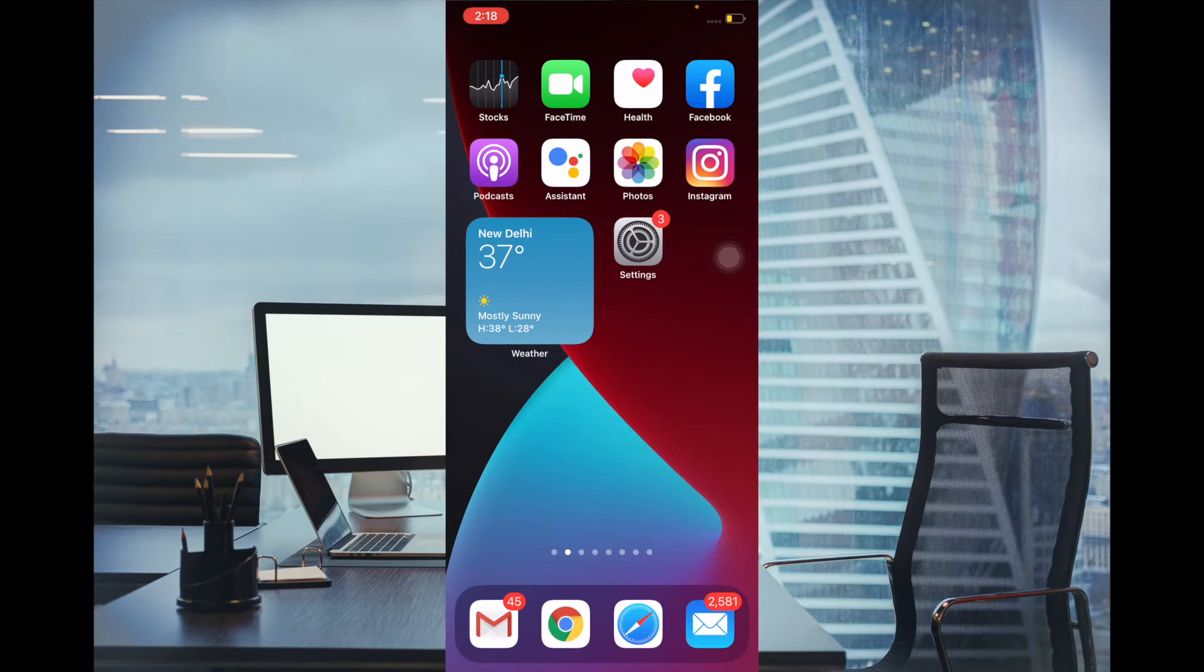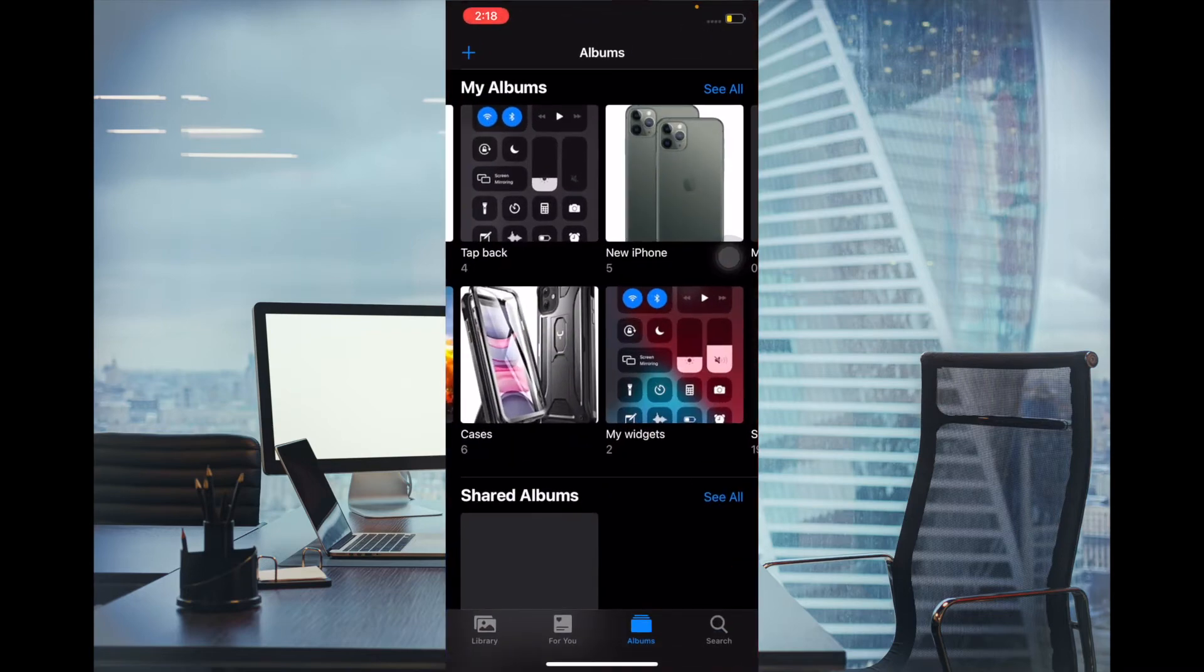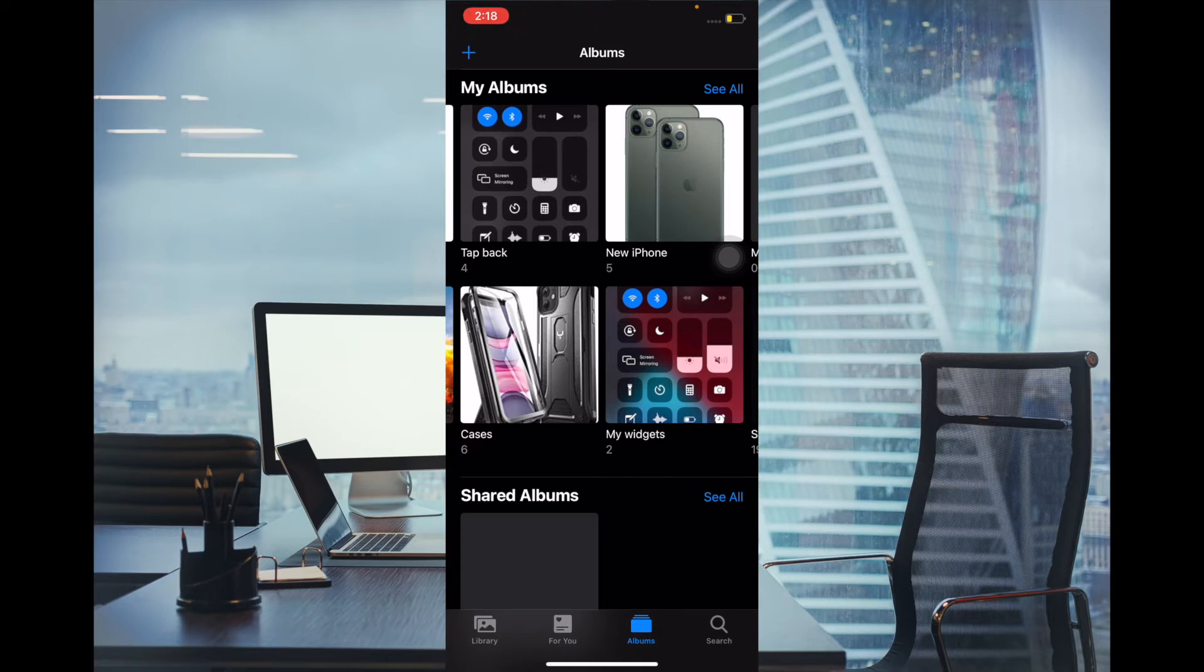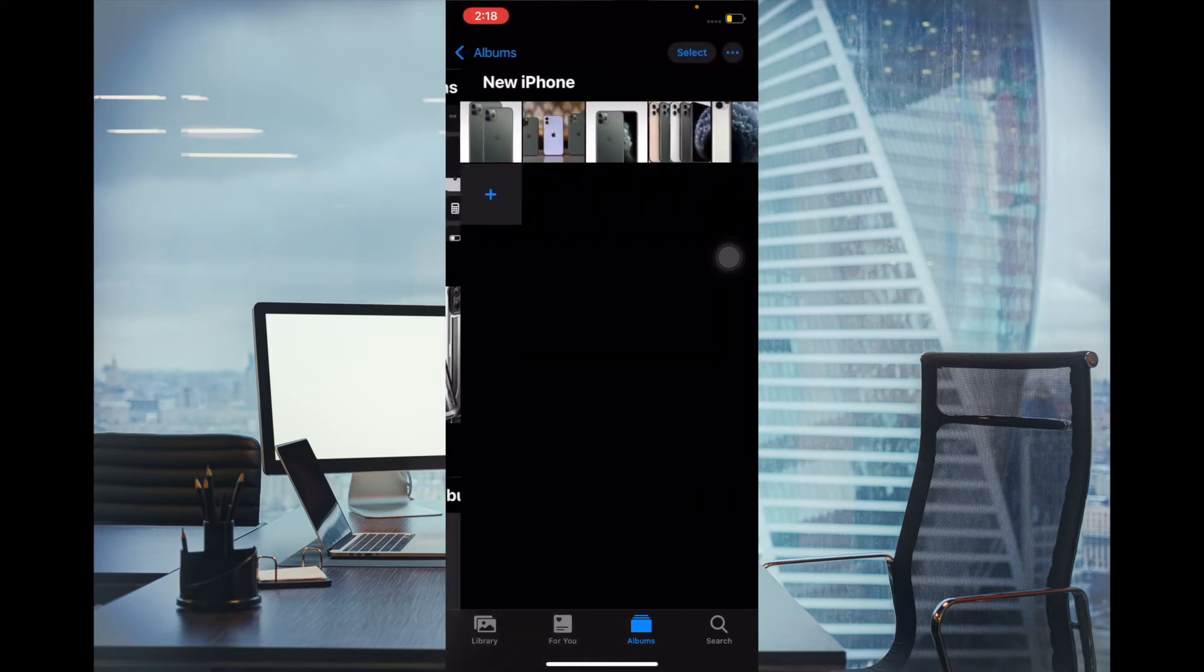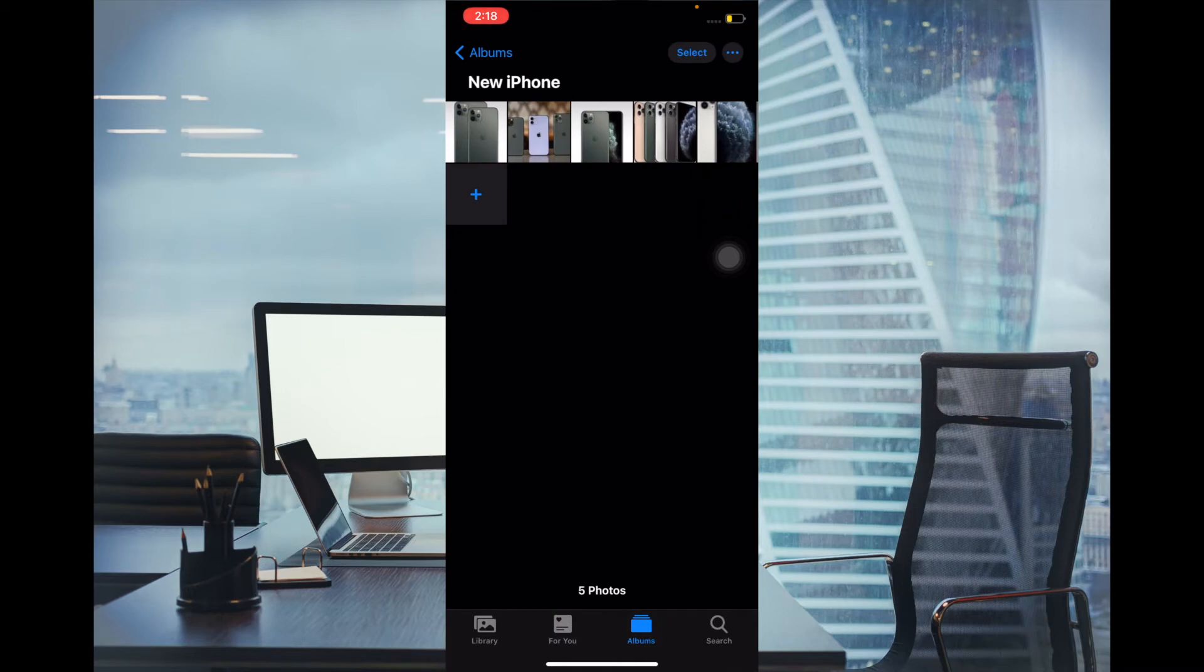Now to get started with steps, launch Photos app and then make sure that Albums tab is selected. After that, you have to choose the album which photos you want to sort. I'm going to select this album.